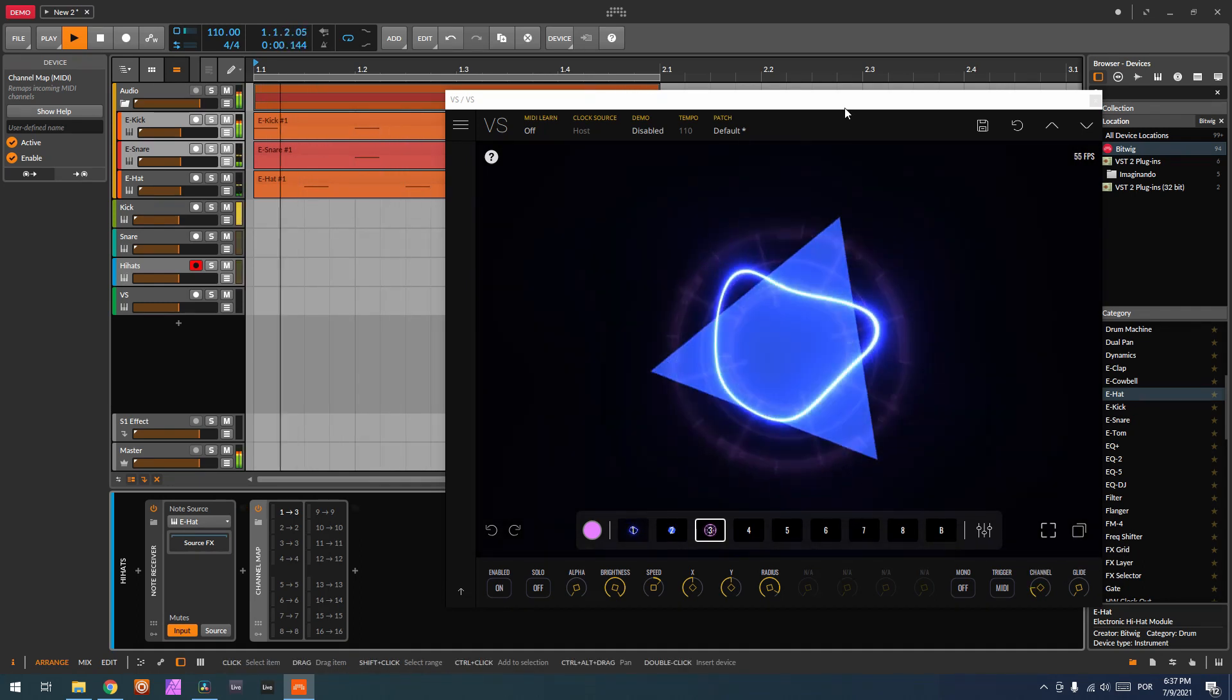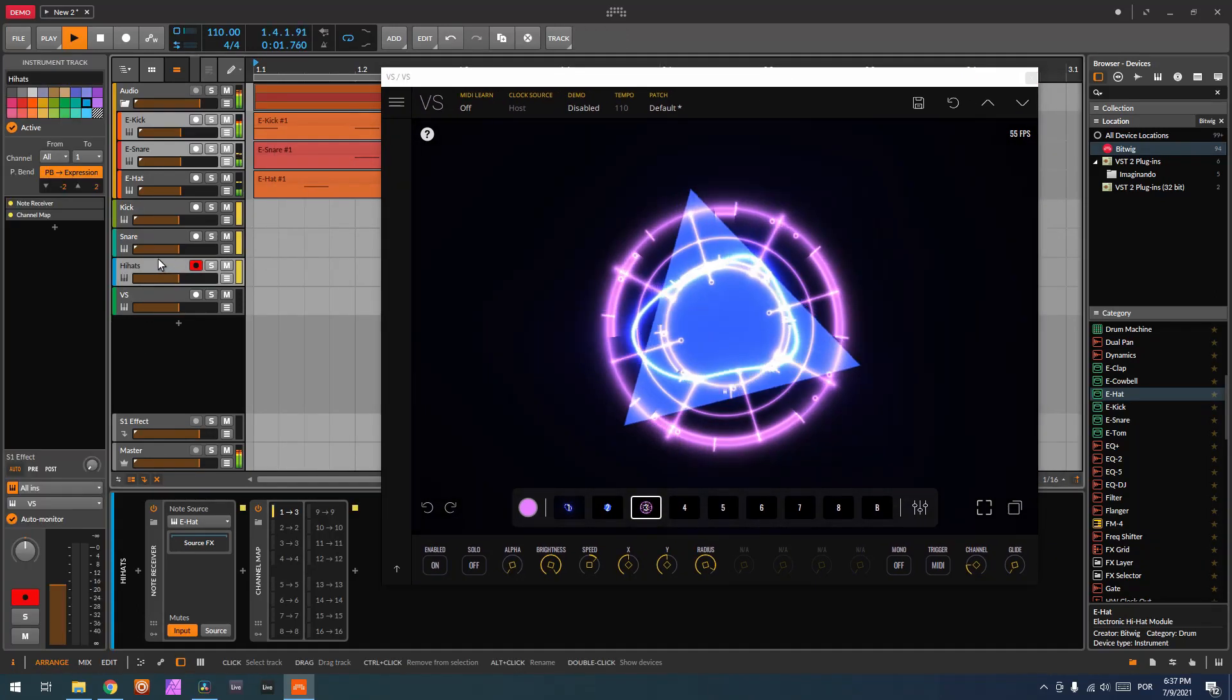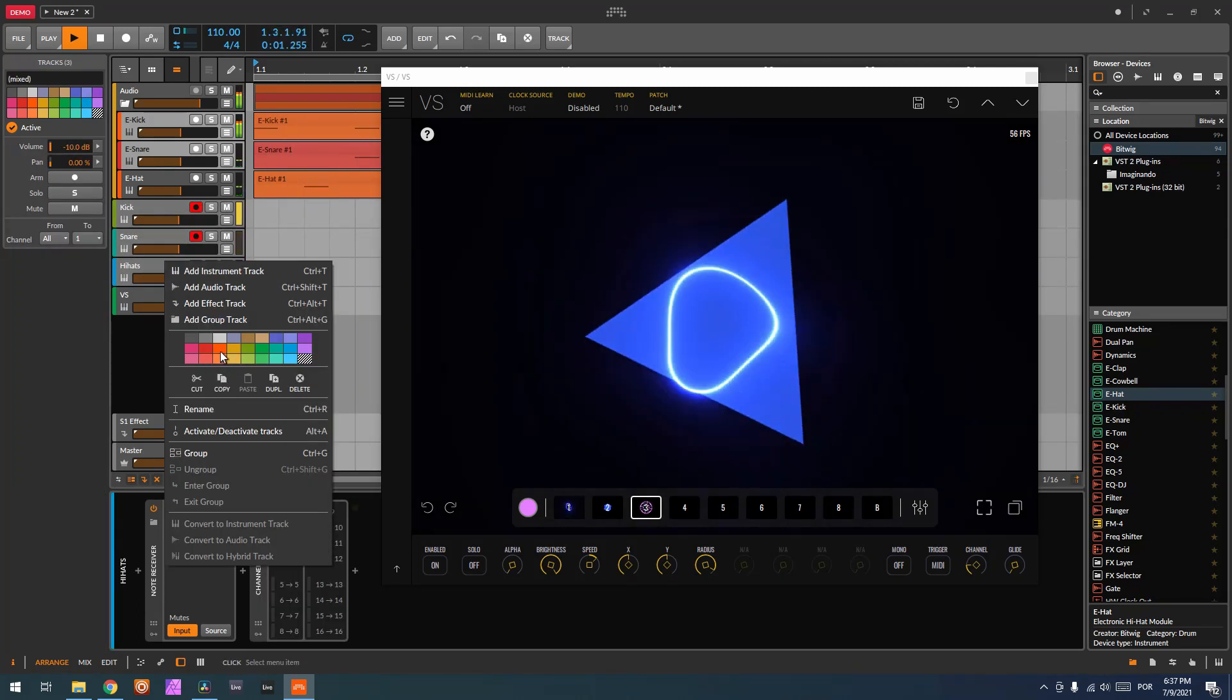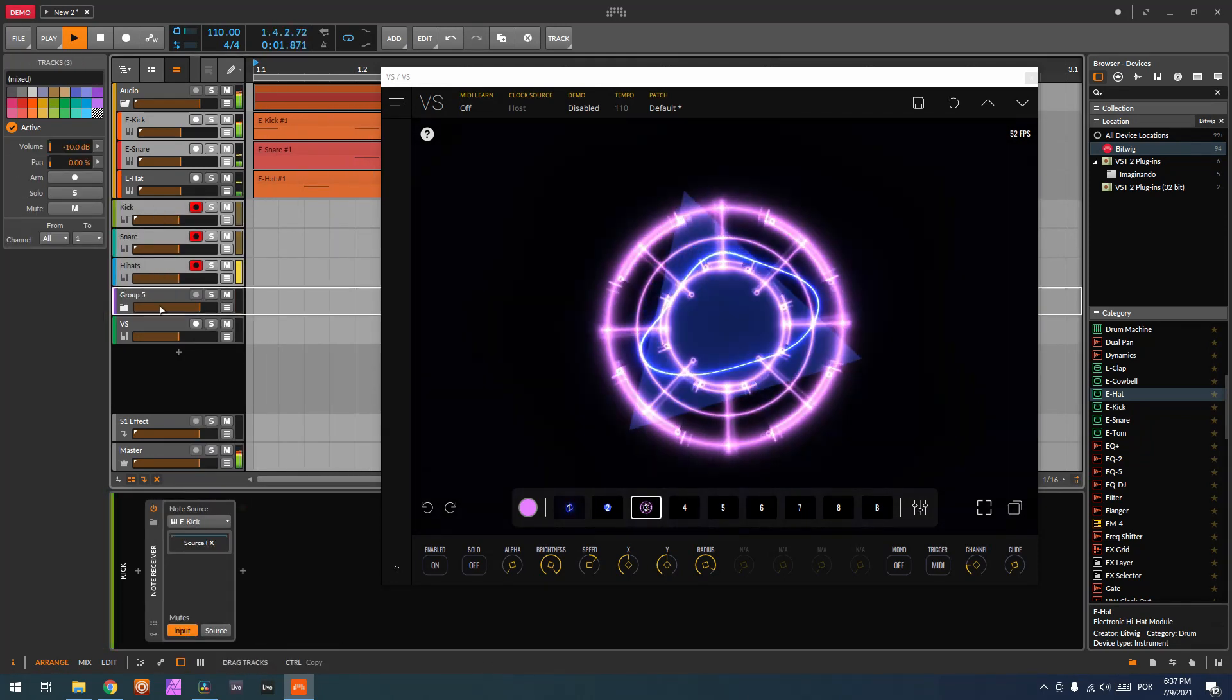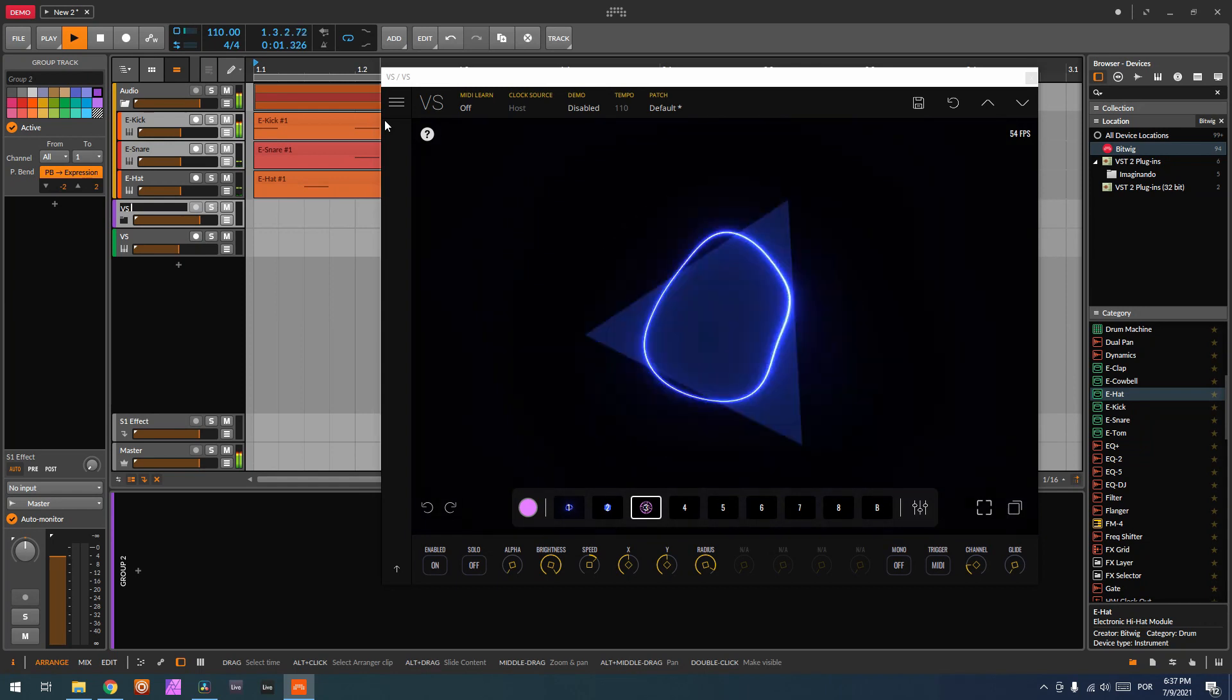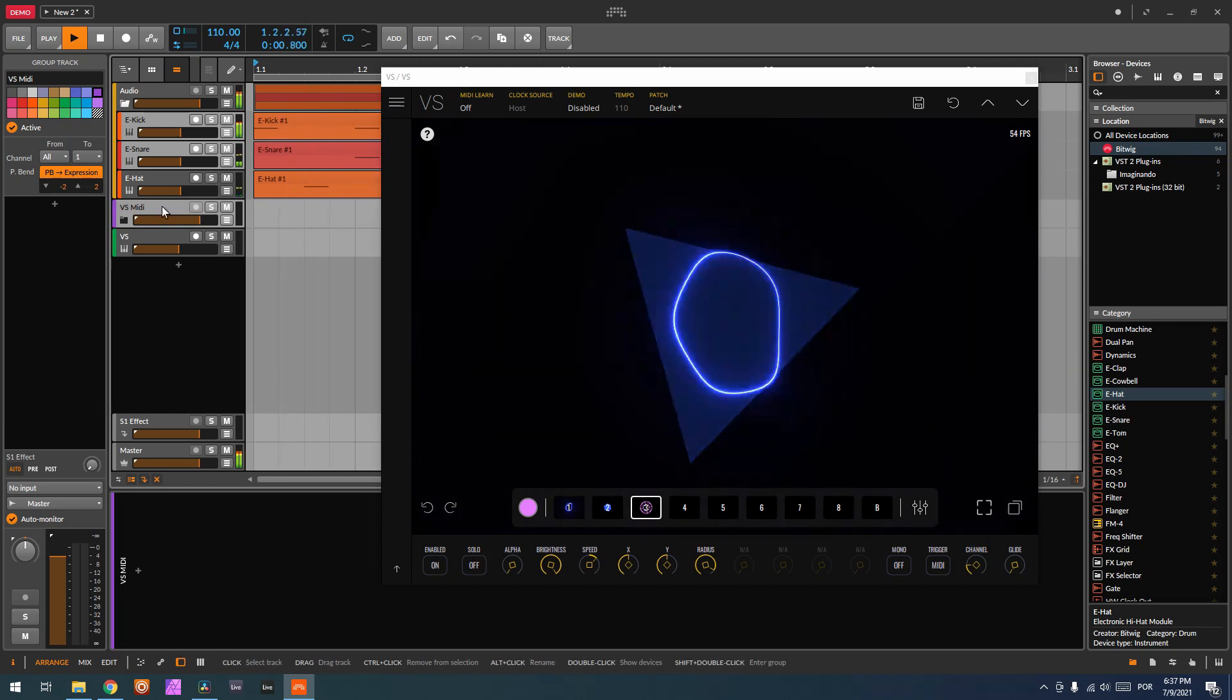So we have the three channels playing and being triggered on VS. So now I can grab all these, the tracks of the note receiver, and group them so this gets more tidy. I'm going to put them inside this group, and now I can call this group VS MIDI. And we've got everything clean.